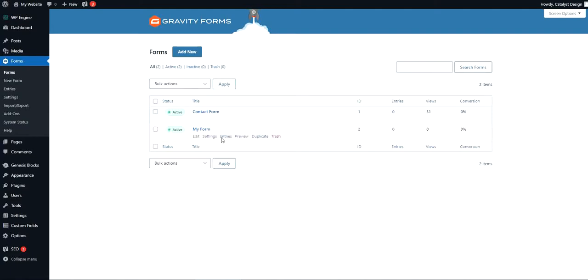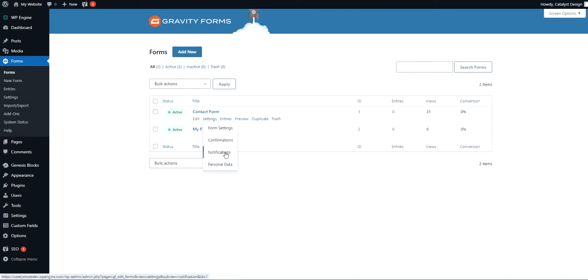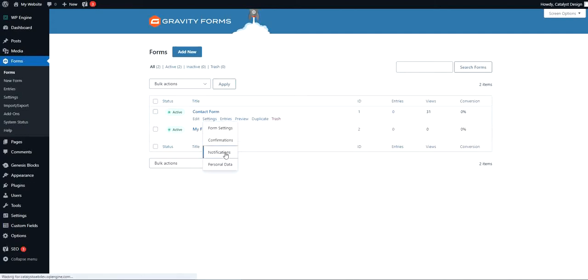First step is to hover over the settings piece, as you can see here, and then maneuver over to the notification section and go ahead and click through that.